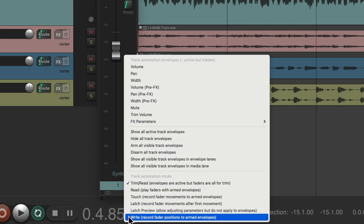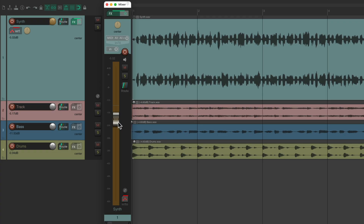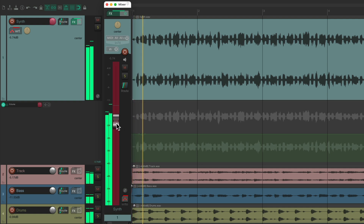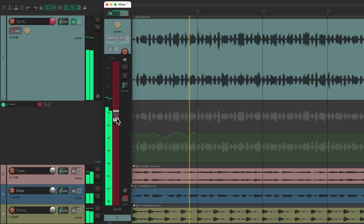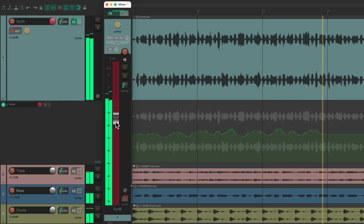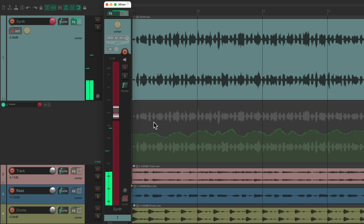So if we choose write and we touch our fader, it automatically creates an envelope. And if we play our track and move the fader, it's going to record those moves like this. Now by default, if we play it back, it's going to rewrite the automation because the mode we're in is called write.